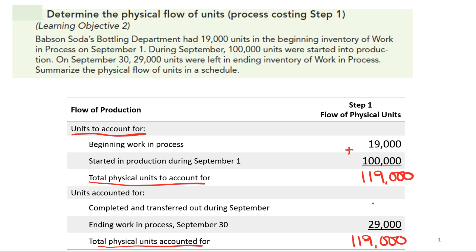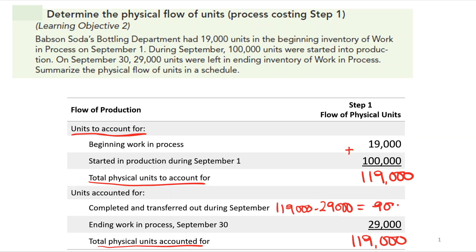What we don't know at this point are the units completed and transferred out during September, but we do know the ending work in process. So we take the 119,000 and subtract the 29,000 ending work in process, which tells us that 90,000 units were completed and transferred out during the month.